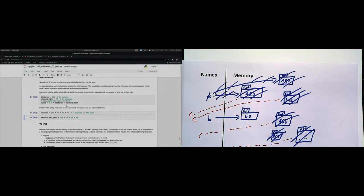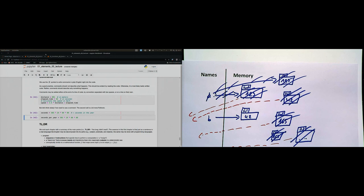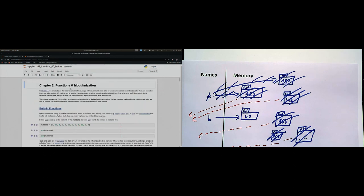Why is it important to understand what is a statement and what is an expression? You can go by trial and error, but one goal of these classes is to teach you to read the documentation so you can help yourself. The terms statement and expression are used heavily in the documentation — sometimes it says a function needs an expression, and then you know a statement wouldn't work.